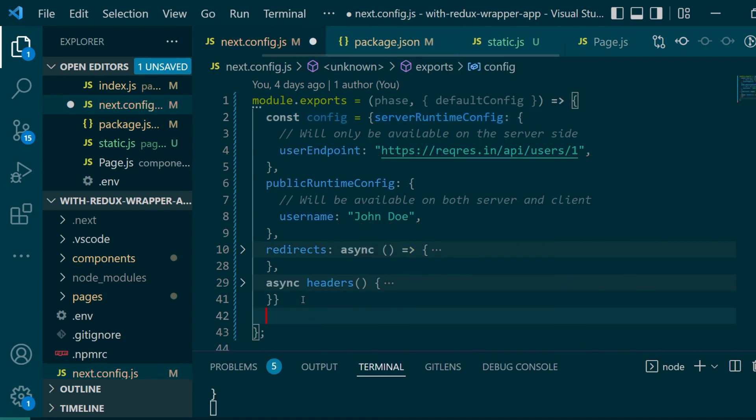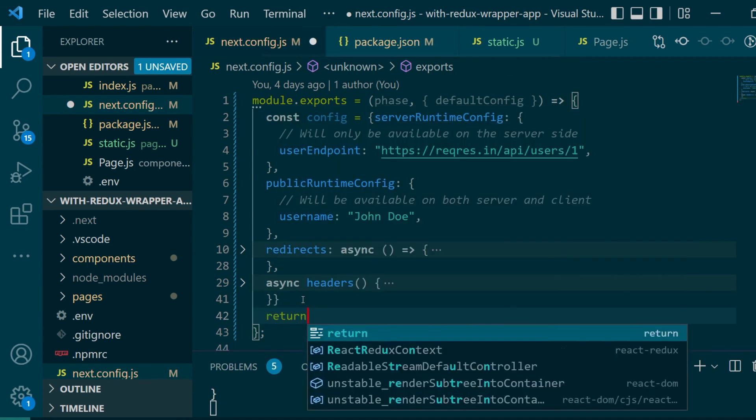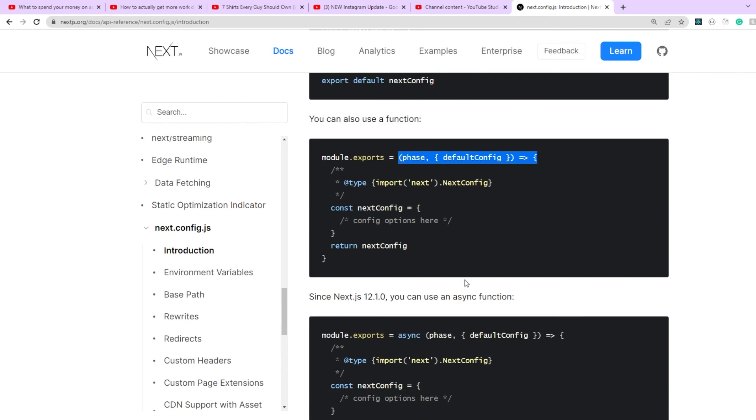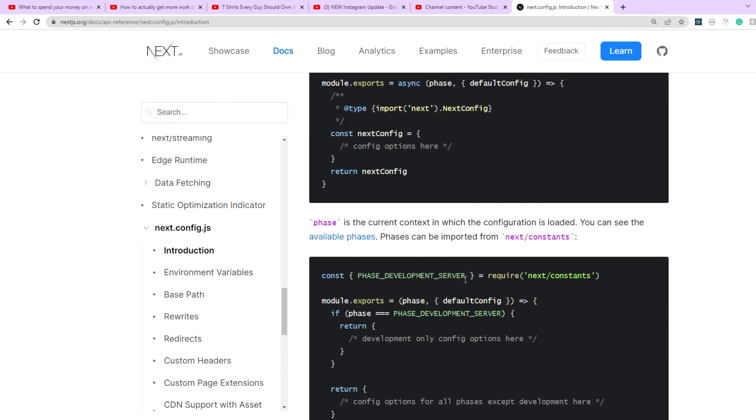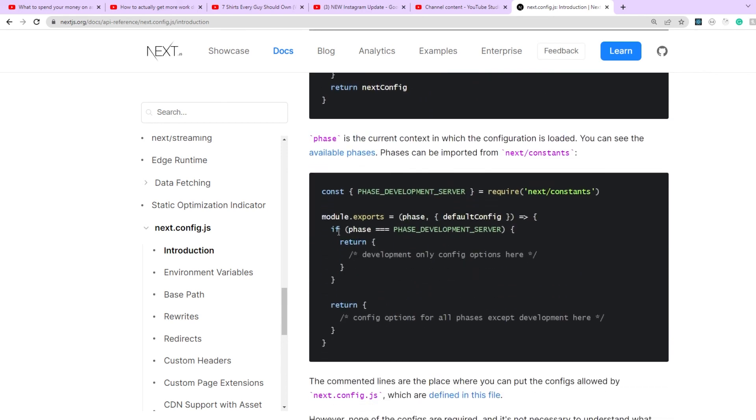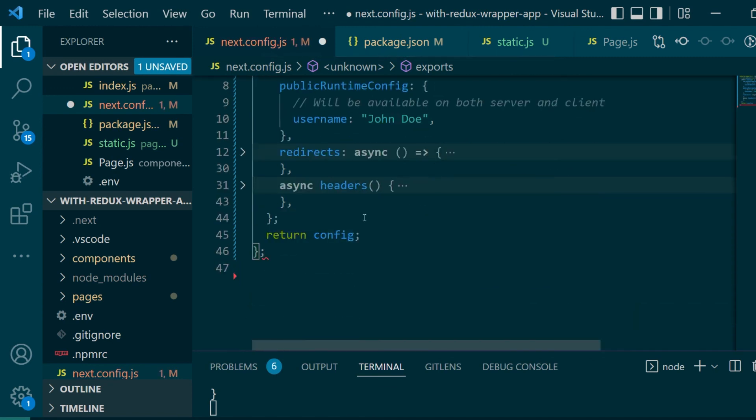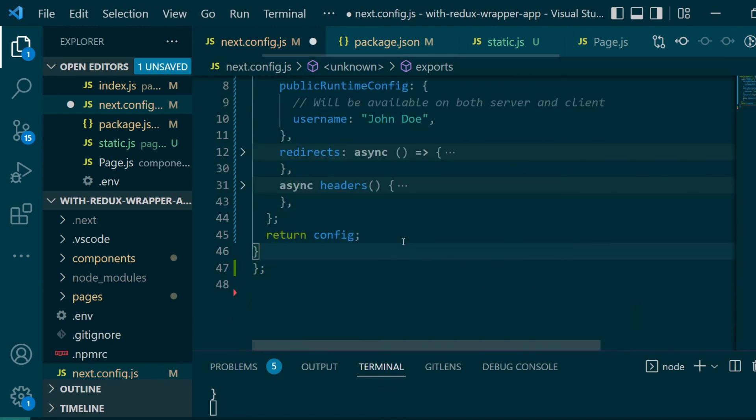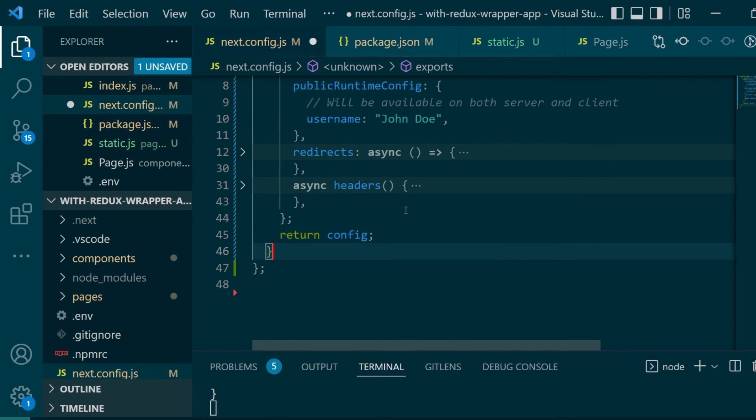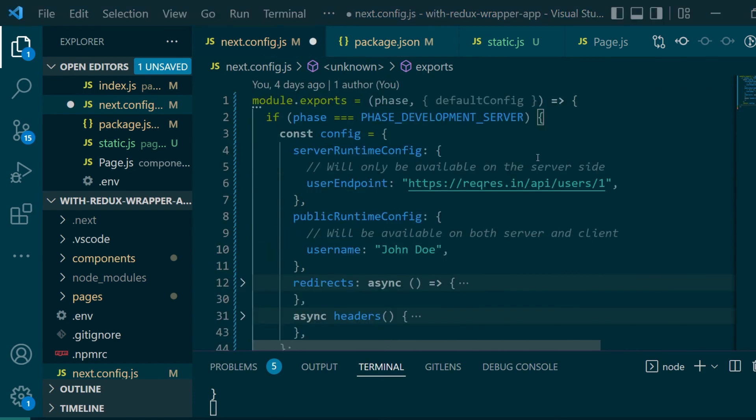Now for testing since we always have been running a development server let's go ahead and also add this if case that when the runtime phase equals phase development server or when we are running npm run dev then this particular set of configuration should be returned. So I'll add this additional if case here and I'll wrap the whole thing under its code block.